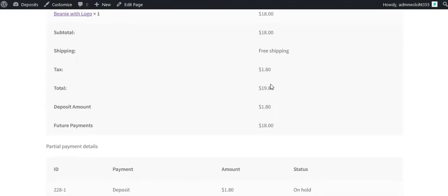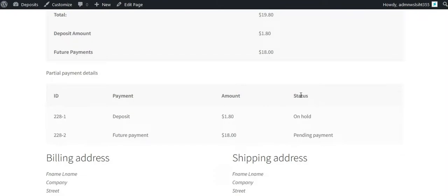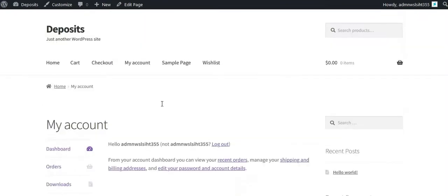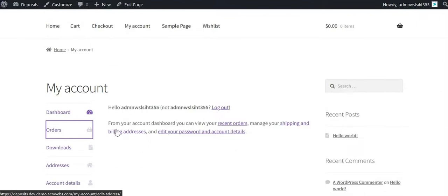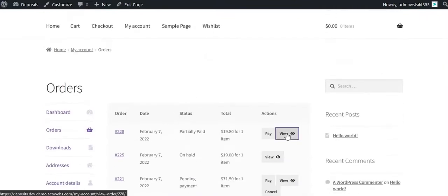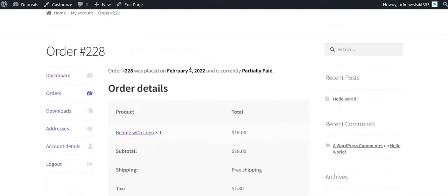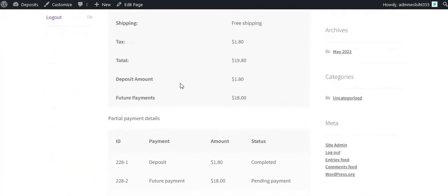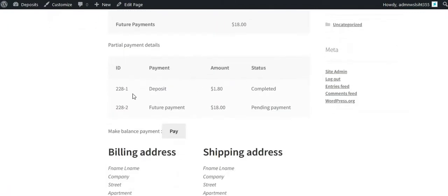Here you can see the deposit details and partial payment details. In the My Account order section, you will find the order listing with a future payment link. On the order details page you can see the new order status, deposit details, and partial payment details.